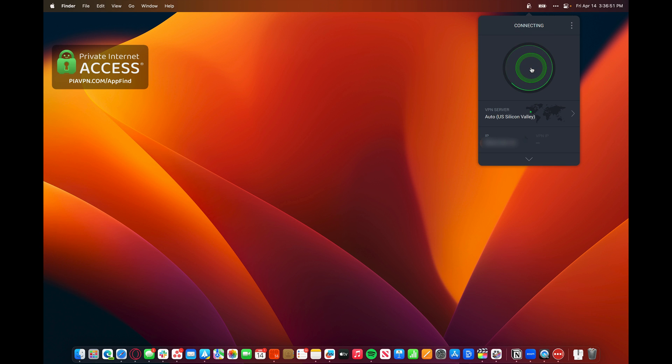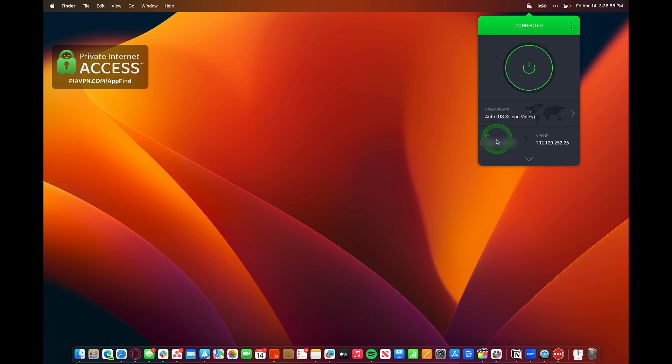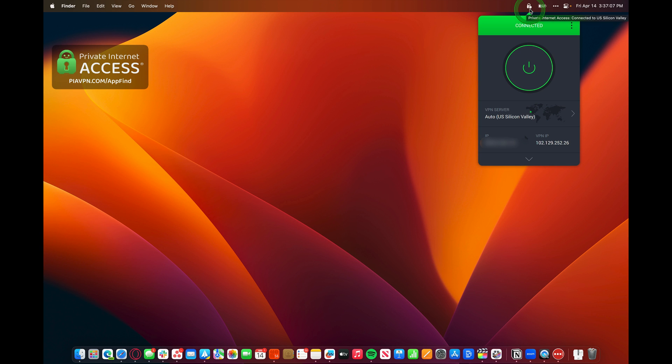We can turn it on and instantly connect. Right now, it's using the VPN server auto for U.S. Silicon Valley. Shows my IP address and then the VPN's IP address. It's instantly connected, and you can see that update here in the menu bar, Private Internet Access connected to U.S. Silicon Valley.